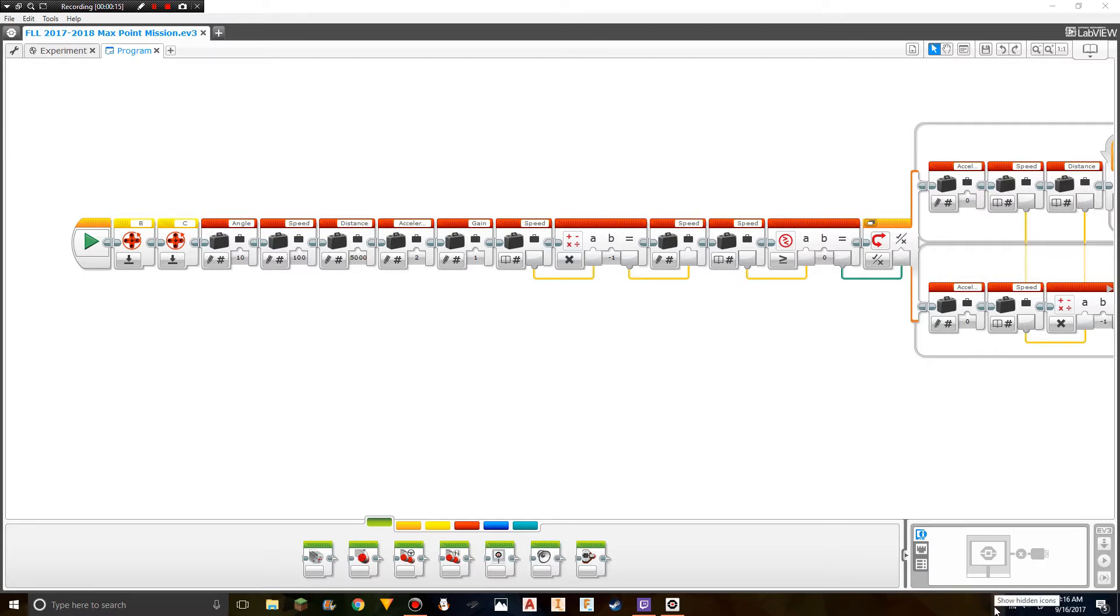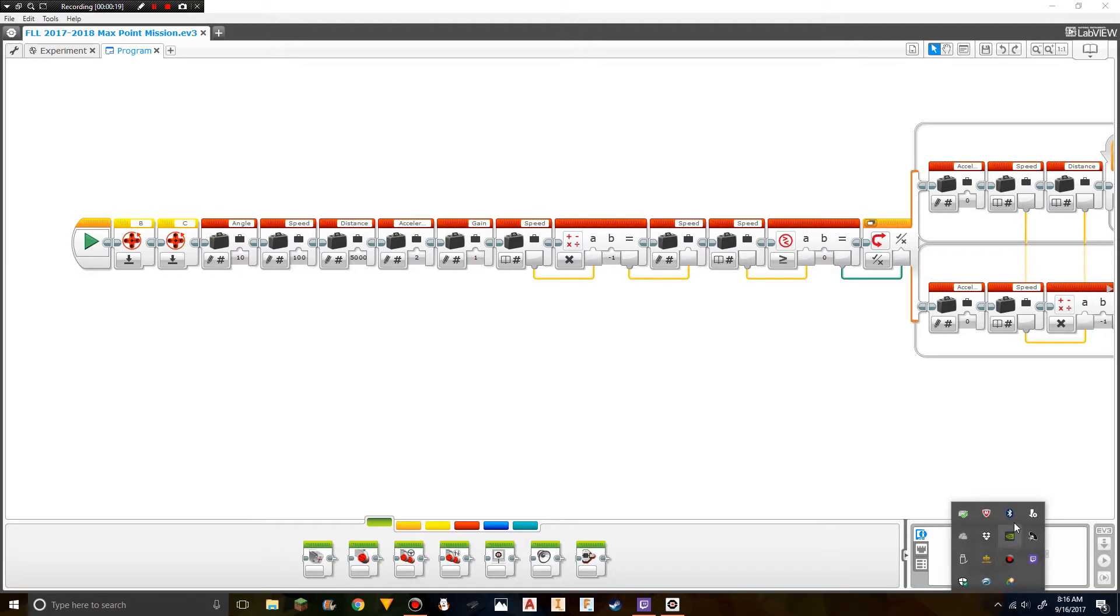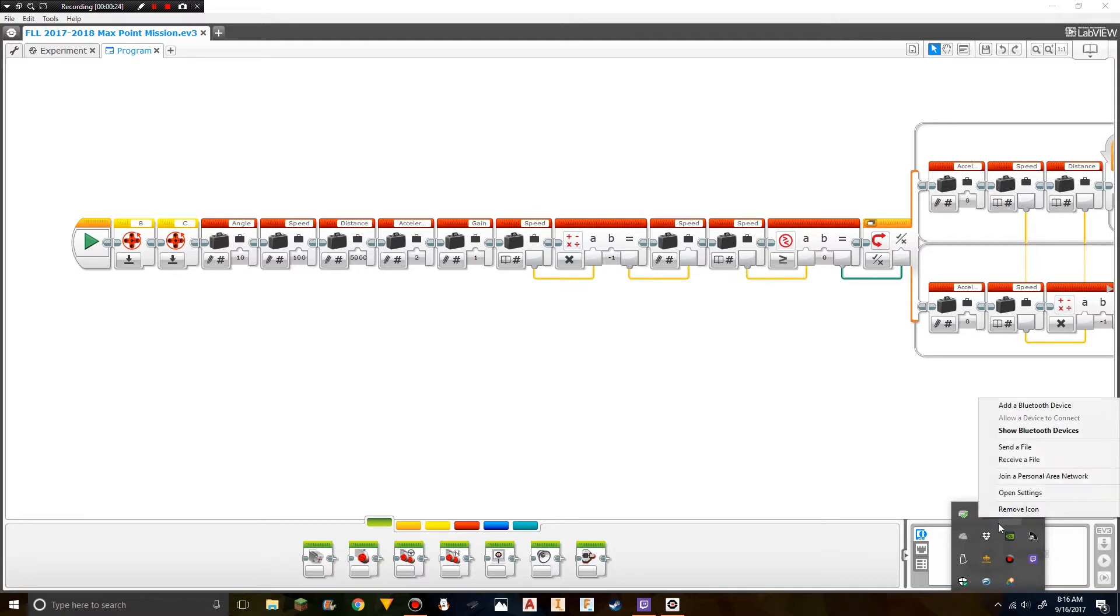To do this, go to the show hidden icons and press the Bluetooth button. If you don't have a Bluetooth button here, your computer doesn't have Bluetooth, and you'll either need to get a dongle or won't be able to do this.